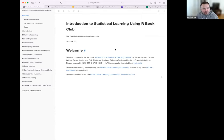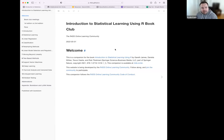Welcome to the introduction to statistical learning using our book club. It's great to have you all here to learn together. I think this is a really great book in a lot of ways.